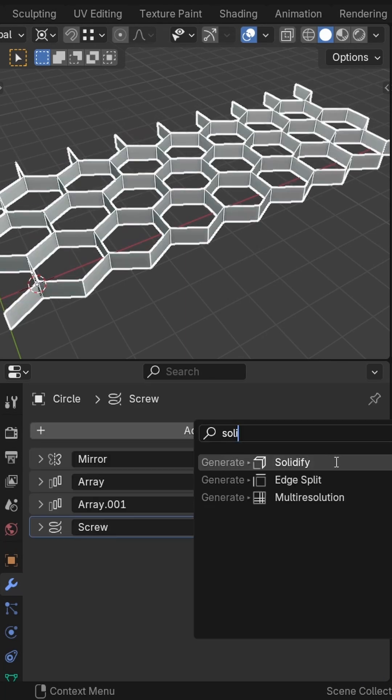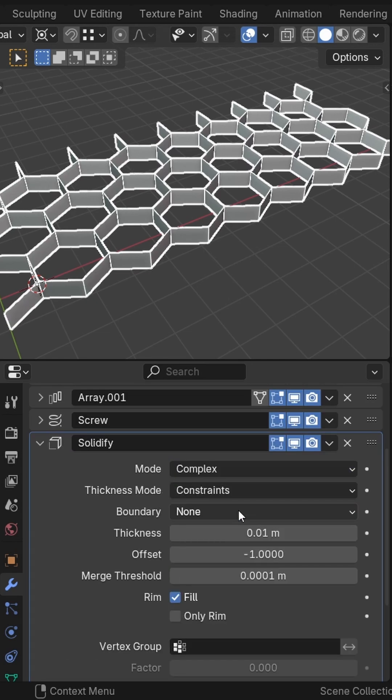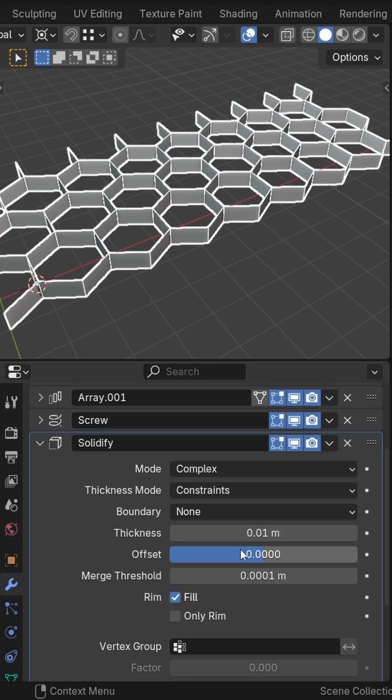Last step: add a solidify in complex mode and use the thickness.